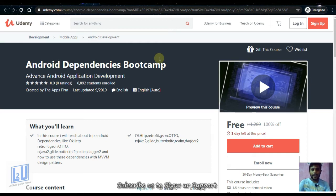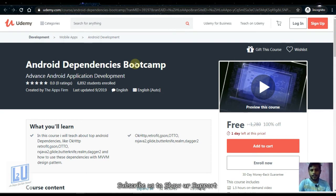Next is Android Dependencies Boot Camp. Boot Camp is used as a concept. We are doing Android applications, Android software, and Bootstrap skills. This will be available for one day for free.